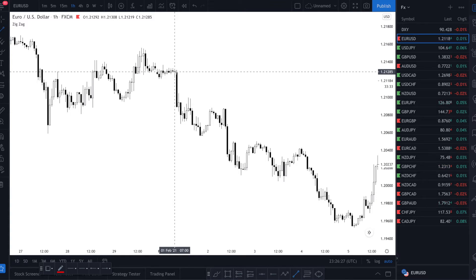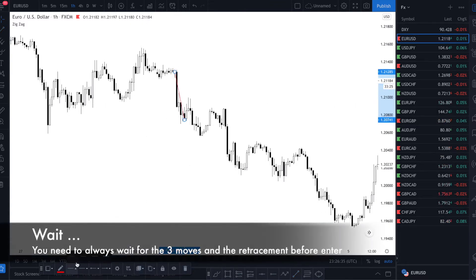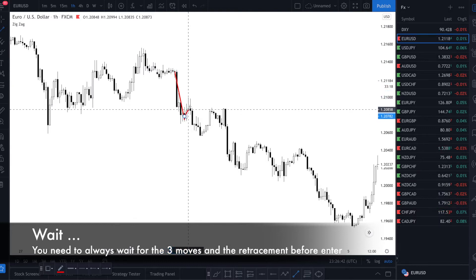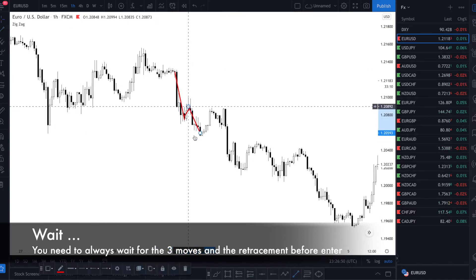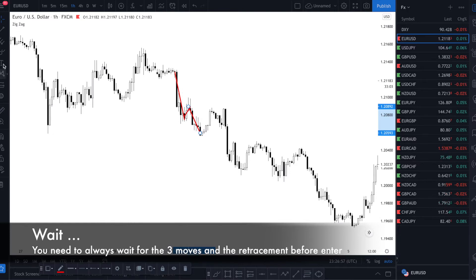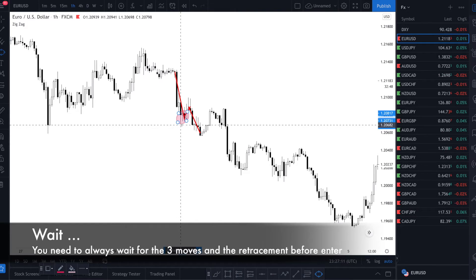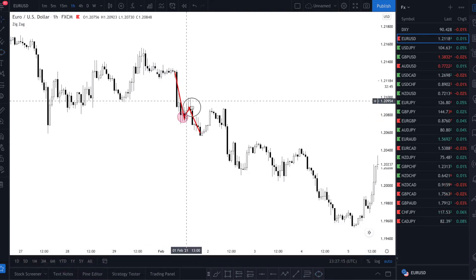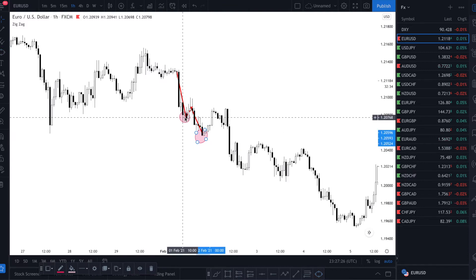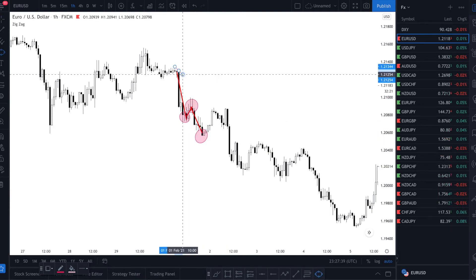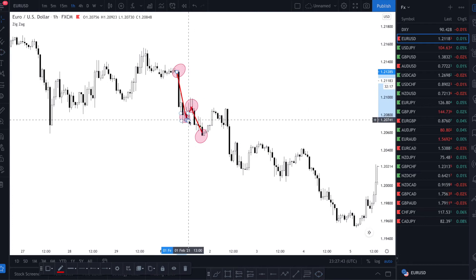As you can see you have a trend here, a retracement, and then another trend. This trend confirms that you are in a downtrend. Because this is your first low, then you have a lower low that is lower than this one, and you have a lower high as you can see here. So: a lower high, lower low, and another lower low.